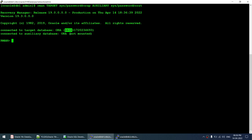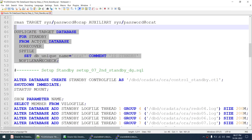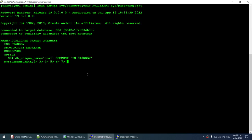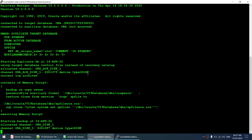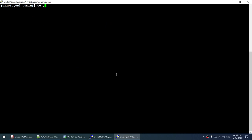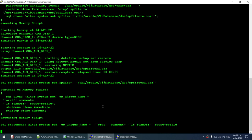I'll go to the primary and connect an RMAN session: rman target sys/password@orap. The target should be your primary and auxiliary is your new standby - the database you are going to restore. The command is: duplicate target database for standby from active database do recover spfile set db_unique_name to orat. This makes our life easier and restores the database for the Data Guard configuration. I'm running this command now - if successful, the database will be restored on db3.